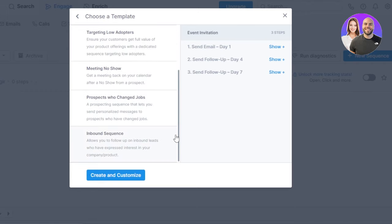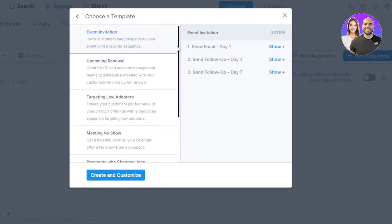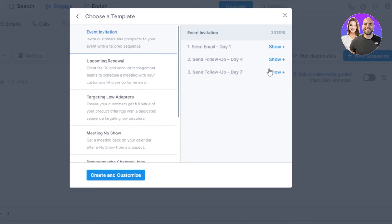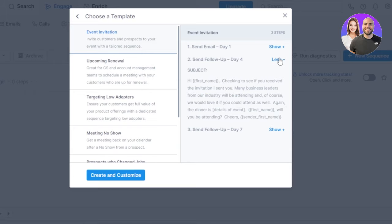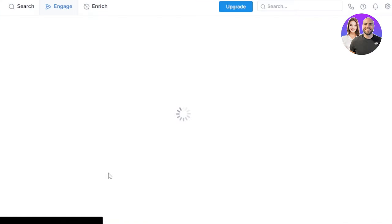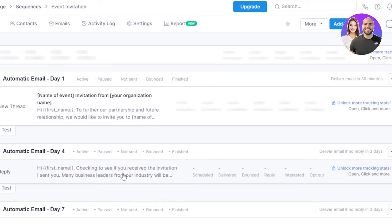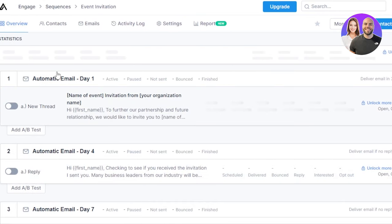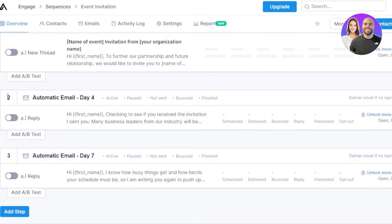What kind of flow, email flow, or sequence you want to create? I want to create one for event invitation: send email day one, send follow-up on day four, and send follow-up on day seven. So these are the three steps for the flow that we have created for the sequence. But if you want to add more into it then you can just click on show and it will show you, or you can delete it as well. I'm going to click on create and customize.